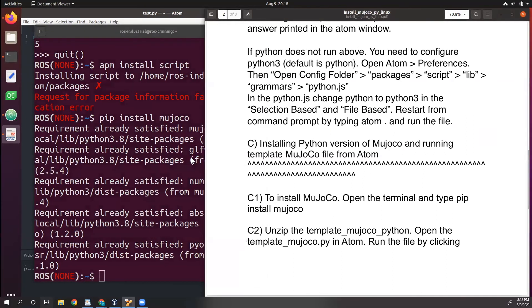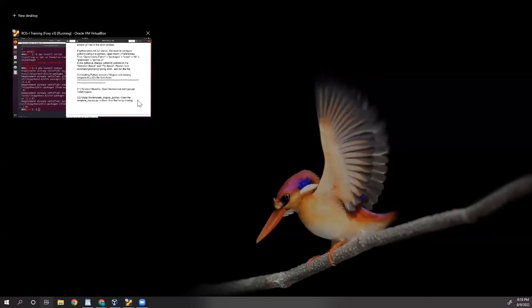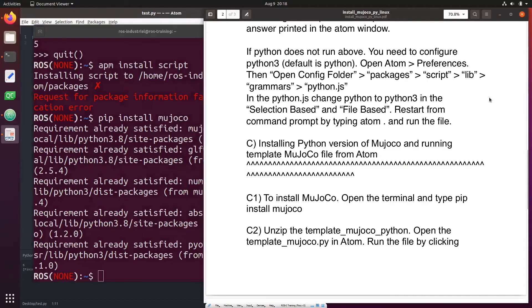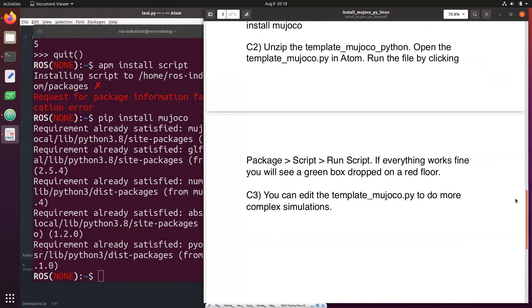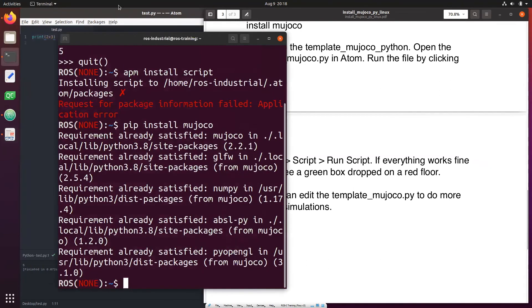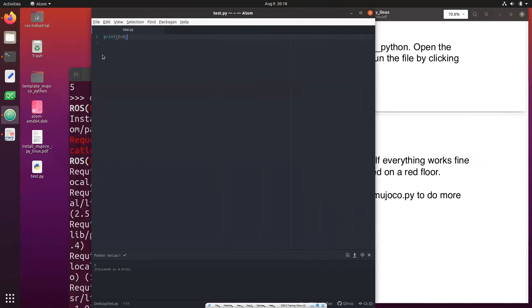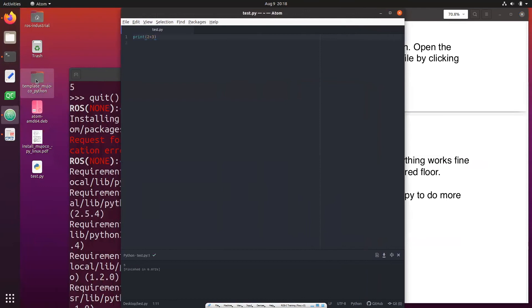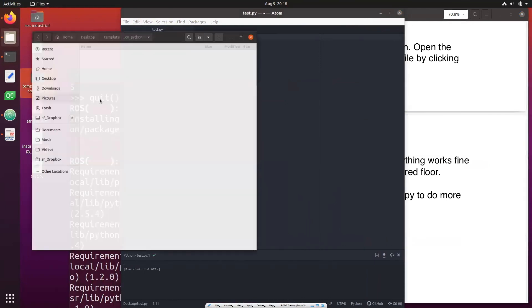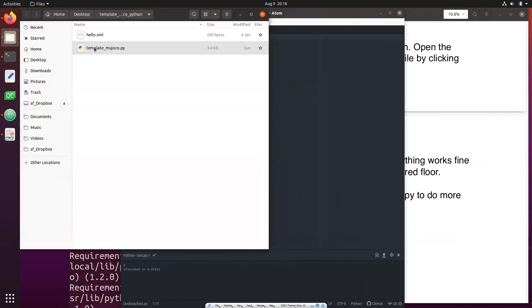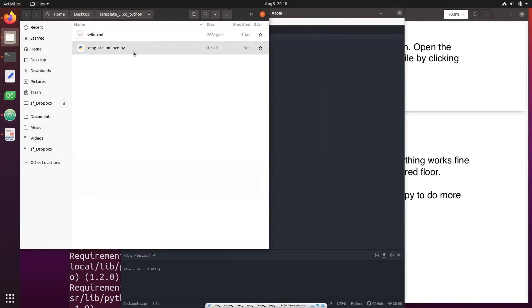Now we need to test MuJoCo. So what I will do is provide you with a file in the description. That file is, sorry, a folder. It's called template_mujoco.py. What you need to do is open this template_mujoco.py in Atom. So you can right click and open with Atom.